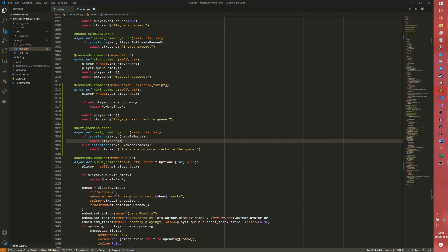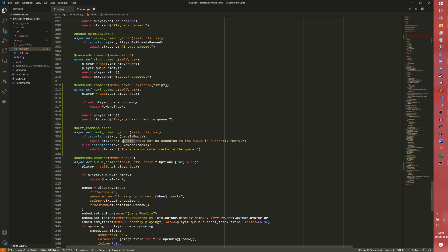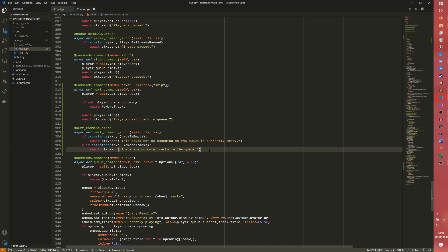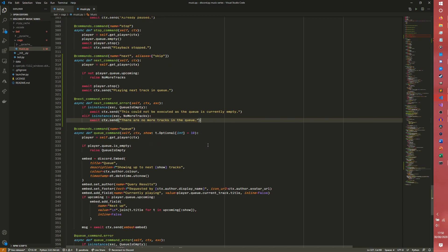A skip could not be executed as the queue is currently empty. So the reason I've added this cannot be executed, it just adds like a little more context rather than the queue is empty. It actually gives a reason for the error.